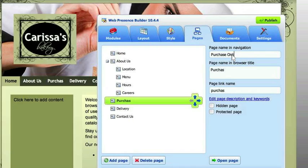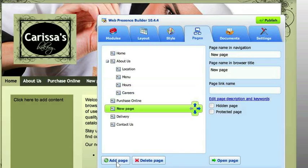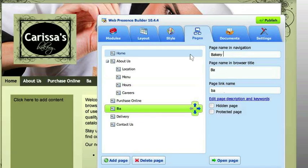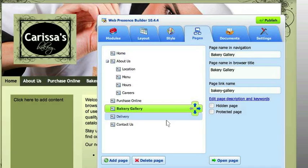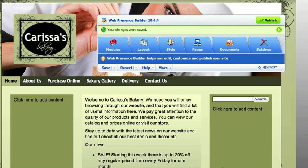I'll show you how to add a store. And then about us — let's add a page in here. Let's add a gallery. So it just adds the pages for you. Very easy. It automatically updates it there.